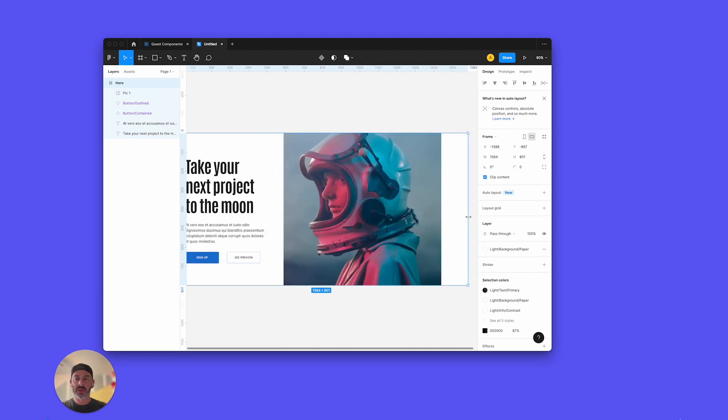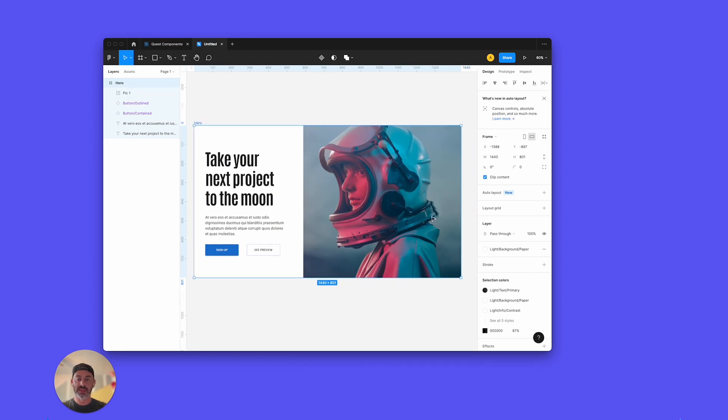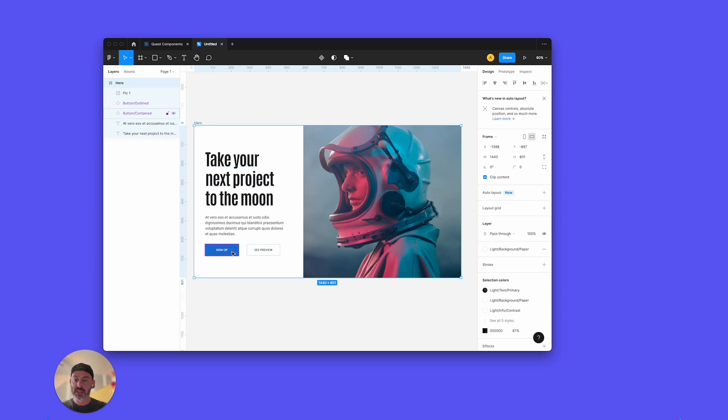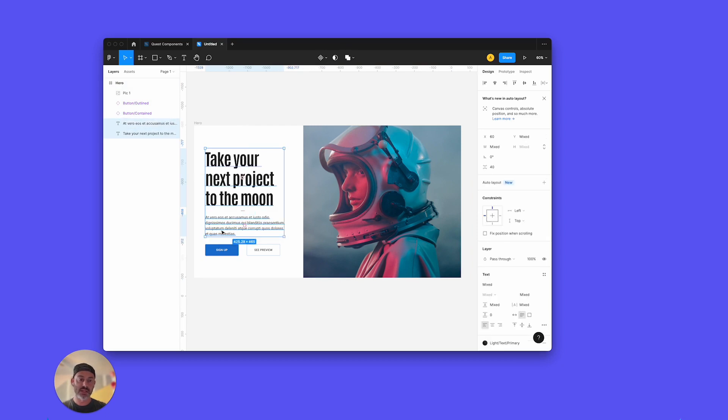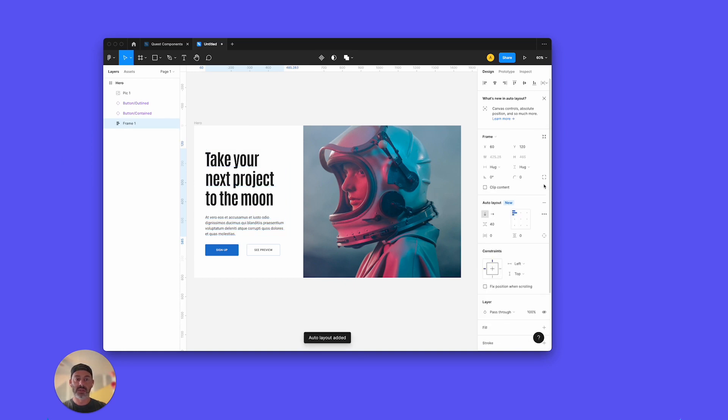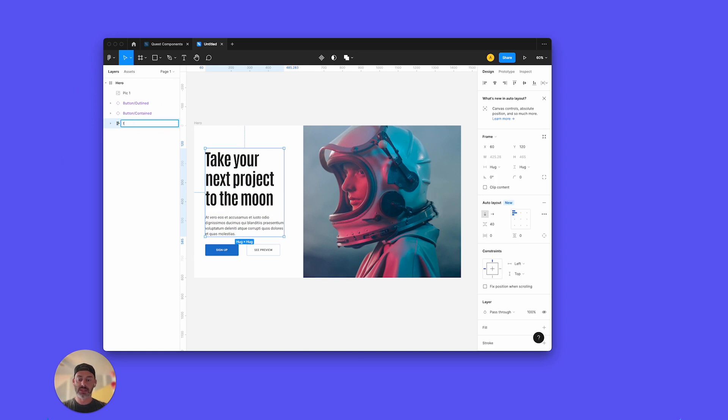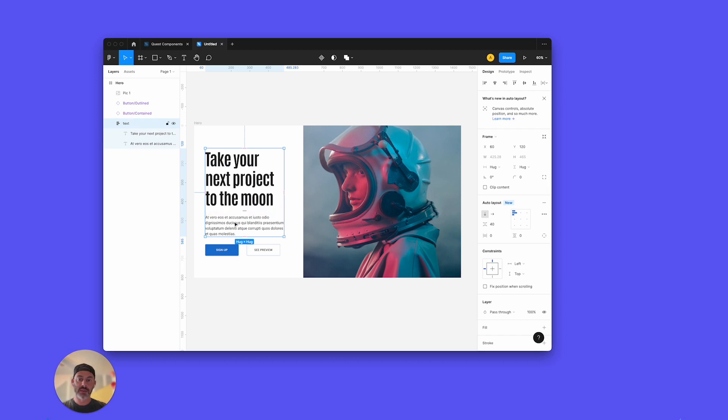What I want to use is Auto Layout to set this up and make everything nice and responsive. And I'll show you how to do that. So the first thing I'm going to do is start setting some of these things up. I'm going to put these two pieces of text together by selecting both of them, just go to Auto Layout. Nothing changed except the frame. I'm going to rename this to Text. And this is now an Auto Layout frame. It retained the padding between the two things.